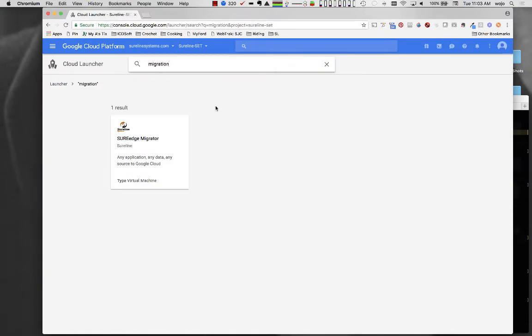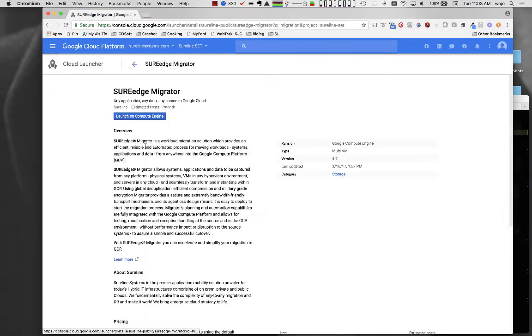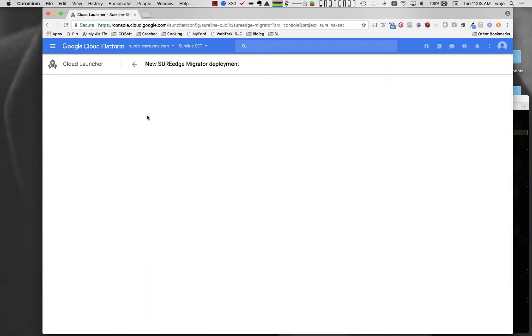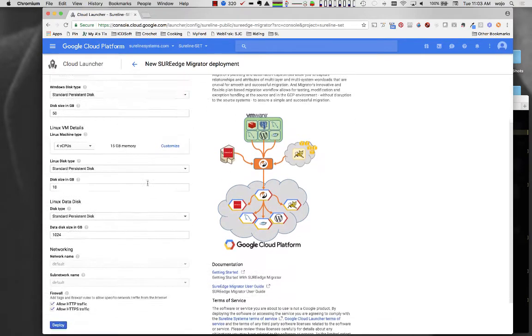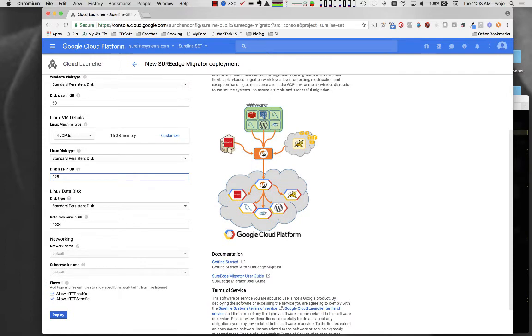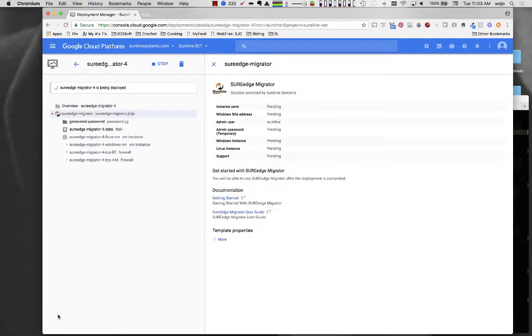In the cloud, Migrator is deployed using Google Cloud Launcher. Just a few clicks, and the Migrator instance can be instantiated in Google Compute Platform in minutes.